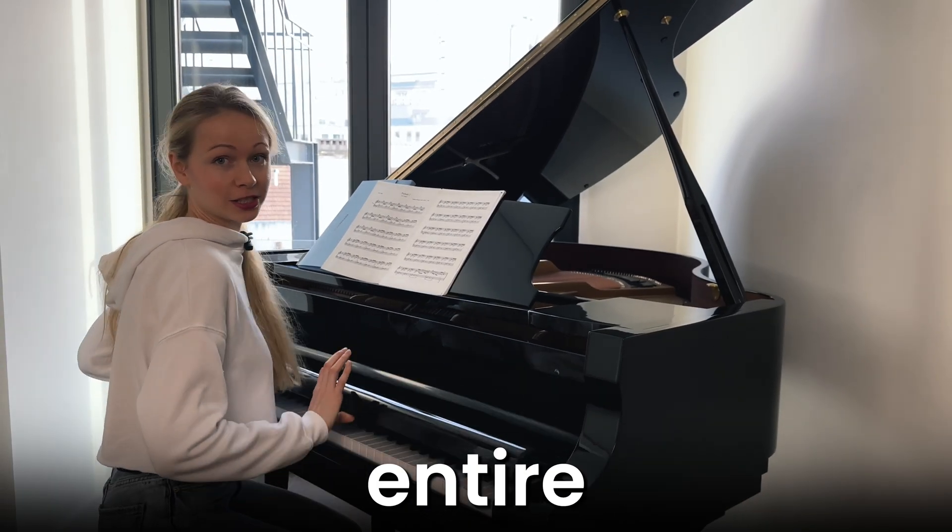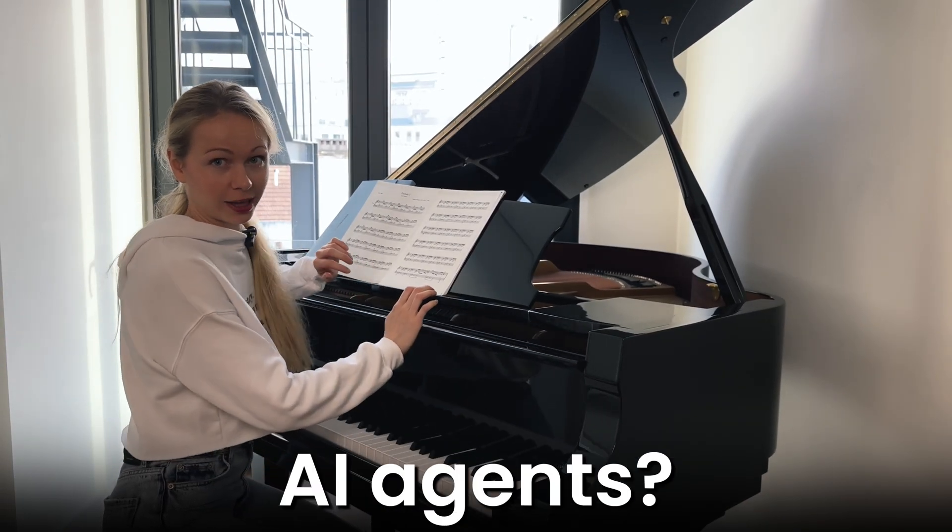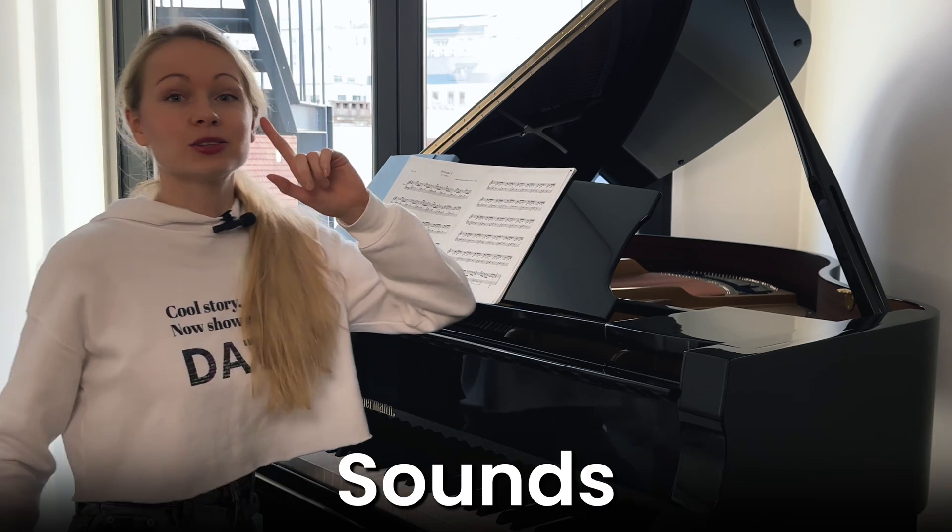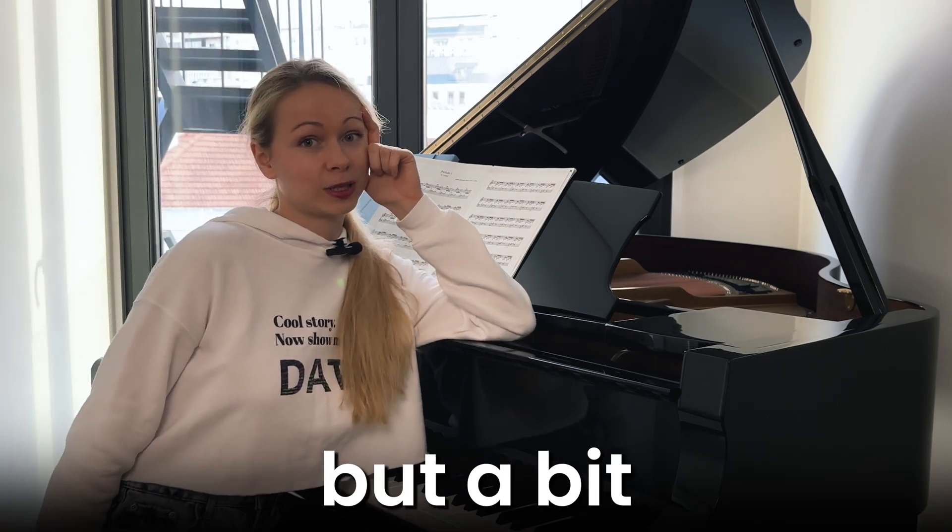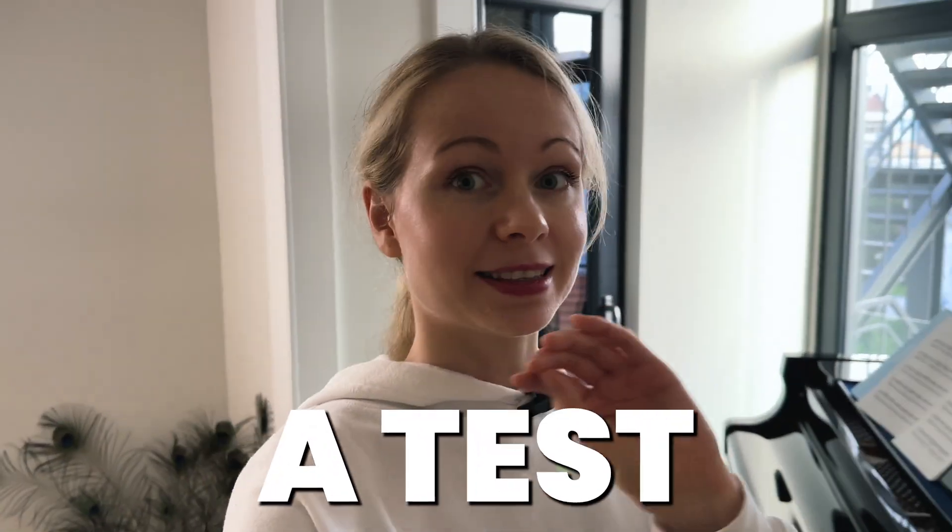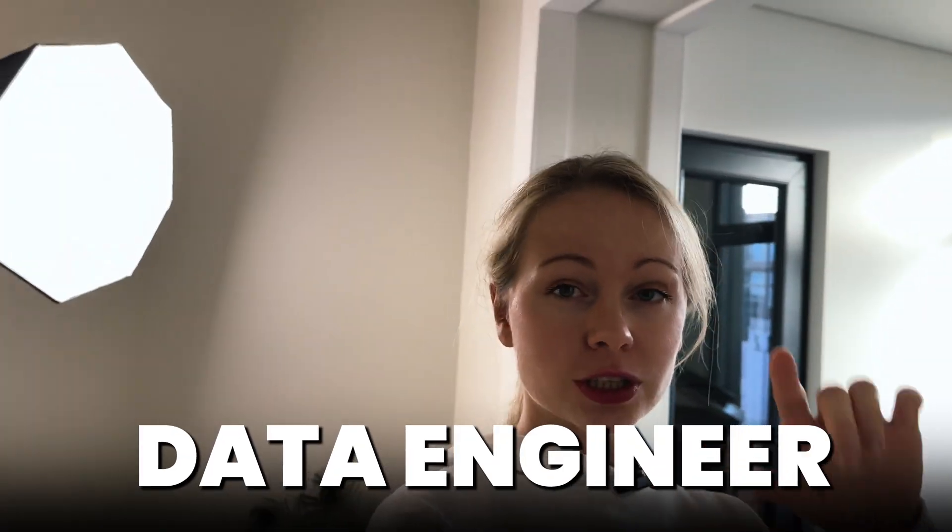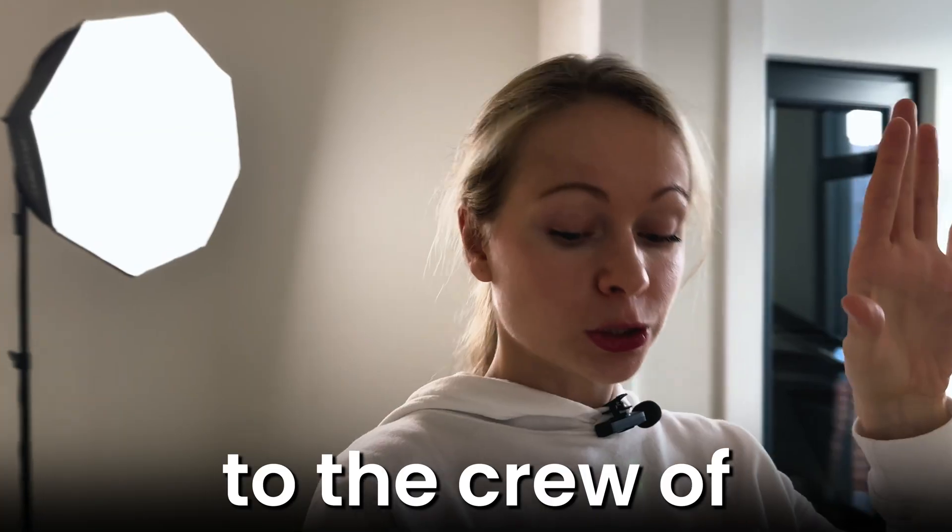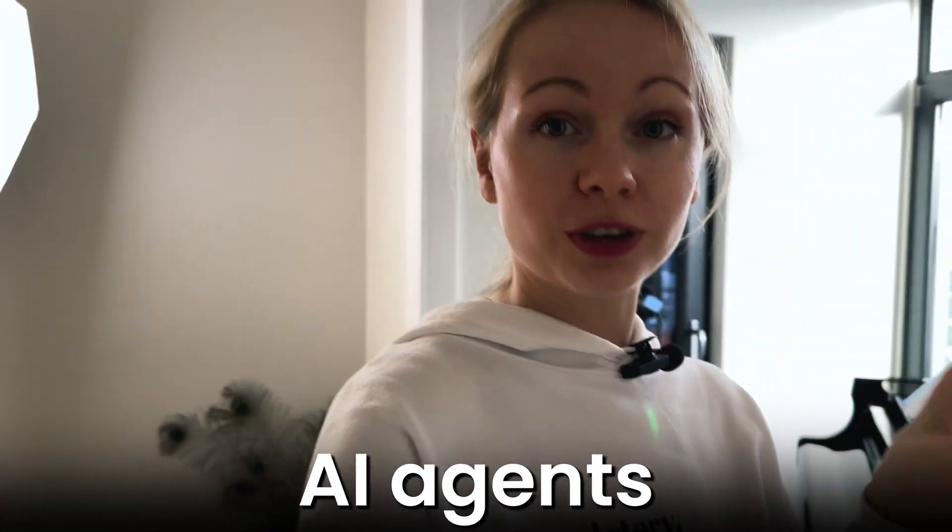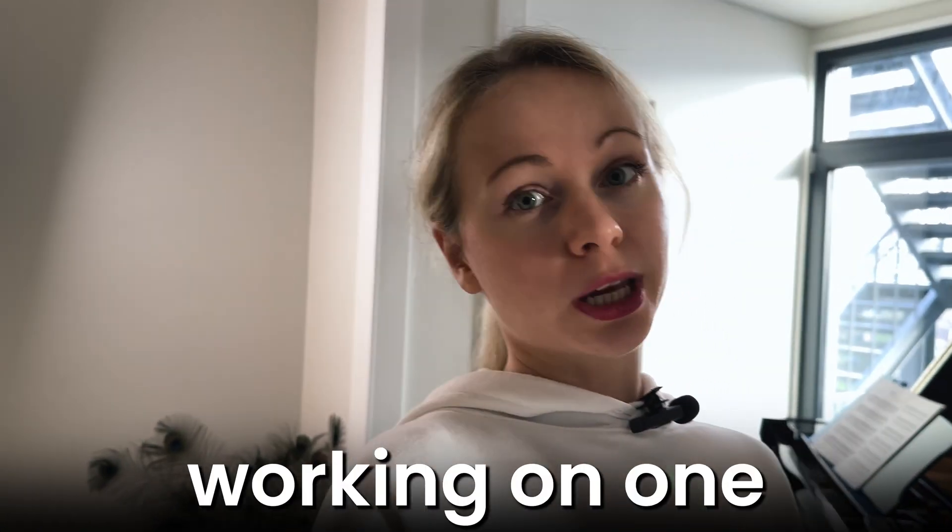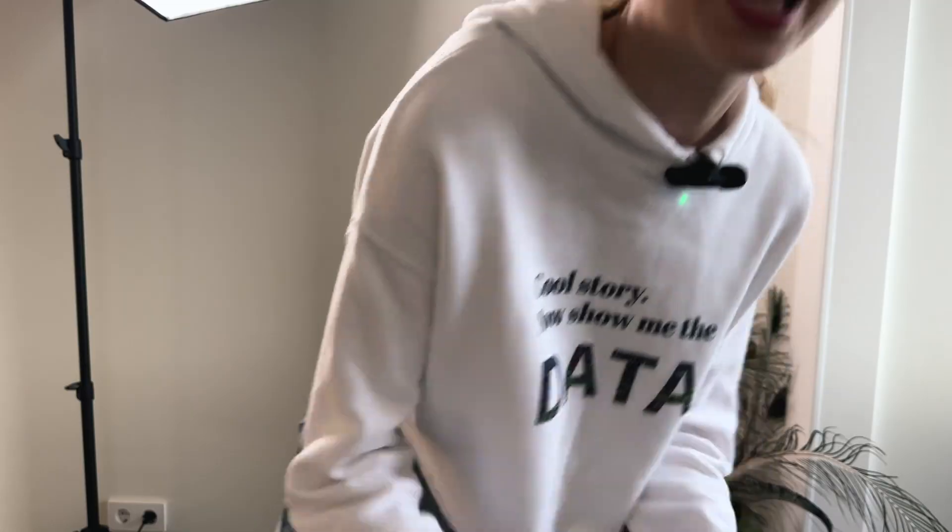Can you imagine replacing an entire data team with a fleet of AI agents? Sounds very exciting but a bit scary, right? In this video I'm going to make a test, a hands-on tutorial where I'm going to delegate the typical tasks of a data engineer, data analyst and data scientist to a crew of AI agents as if they were working on one business request.